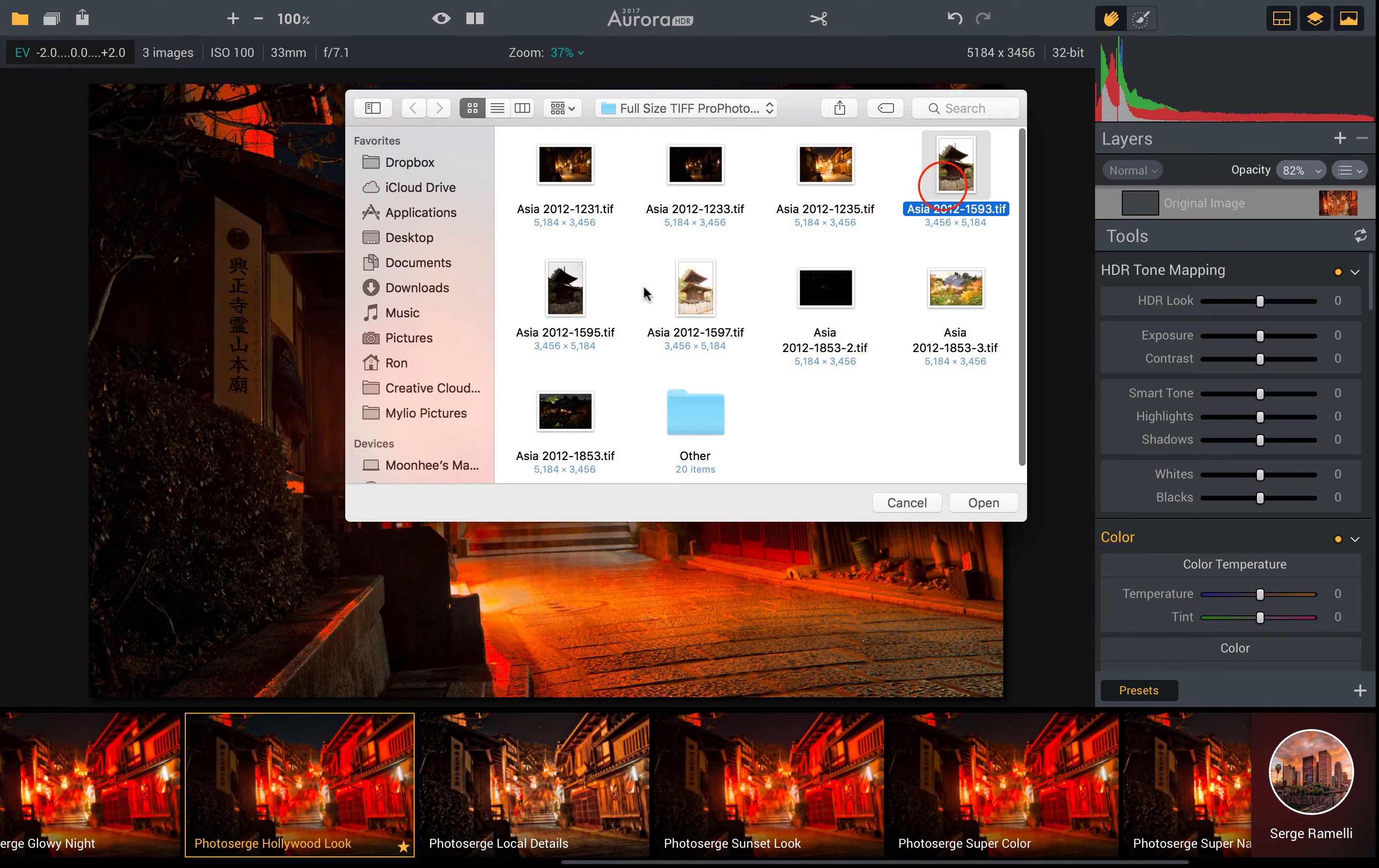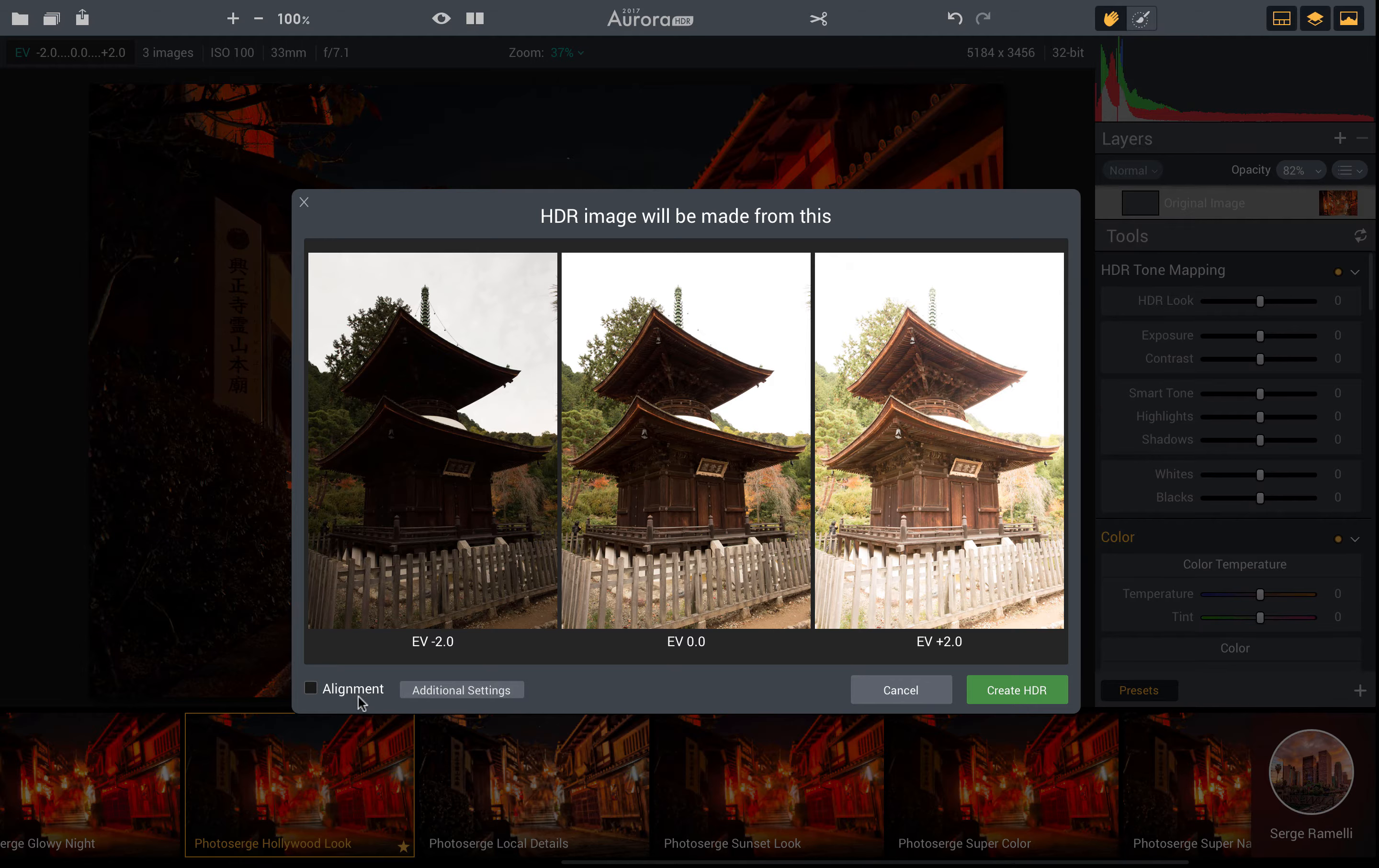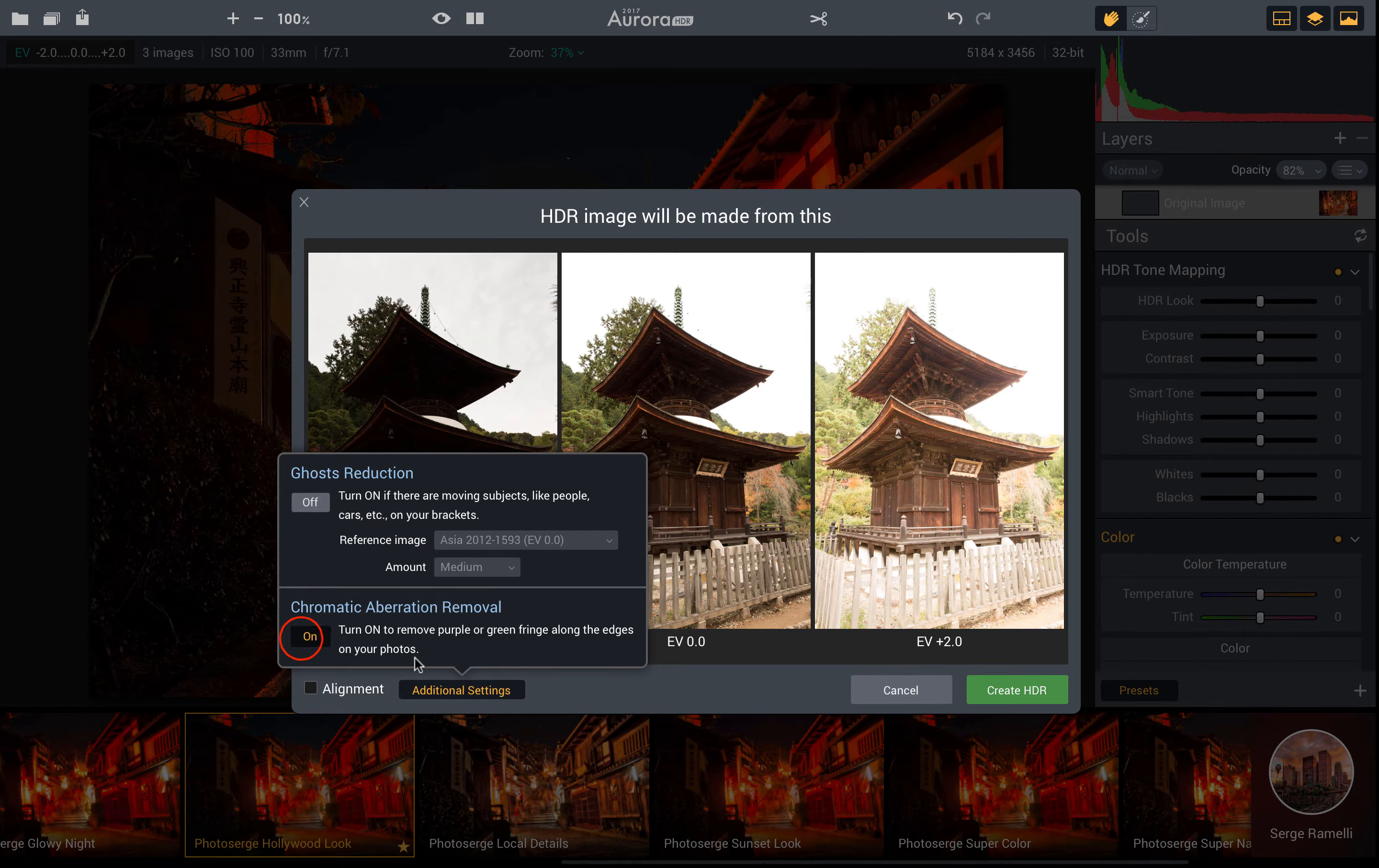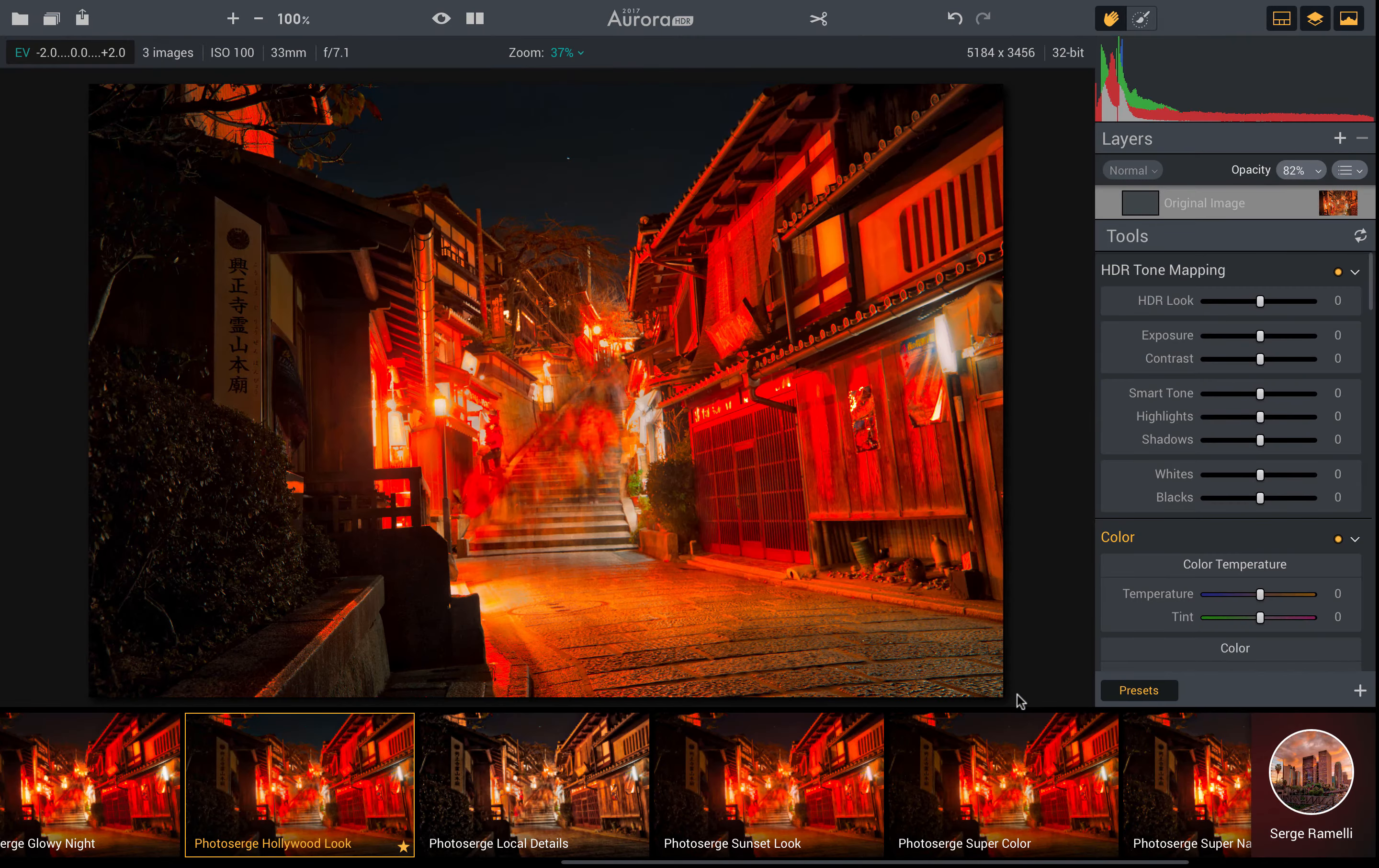For this one here, we're going to select our three images. Now you can use as many images as you want. I'm using the three that I shot. If you shot five, seven brackets, that's not a problem. Again, I was on a tripod, so there's no need for alignment. There's no ghost to worry about in this one, so I won't do that. Since it's really bright here, I'm going to go ahead and guard against chromatic aberrations and just turn that on just to be sure. Click Create HDR.